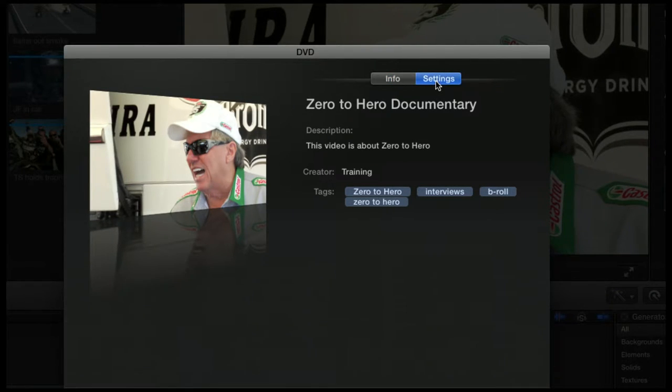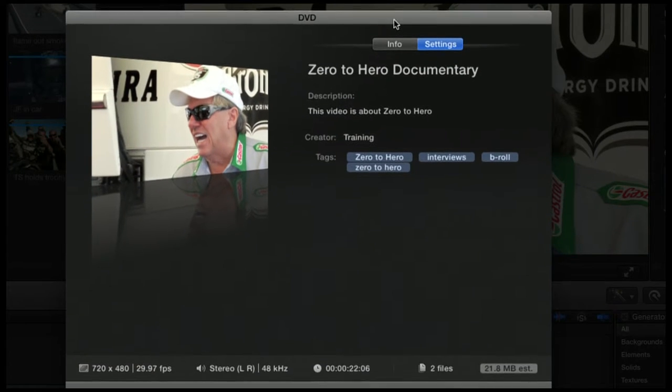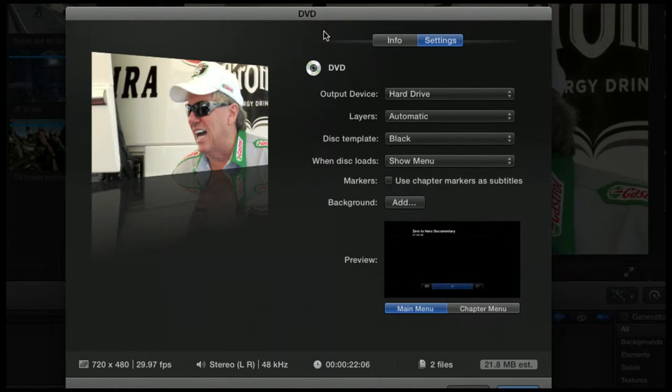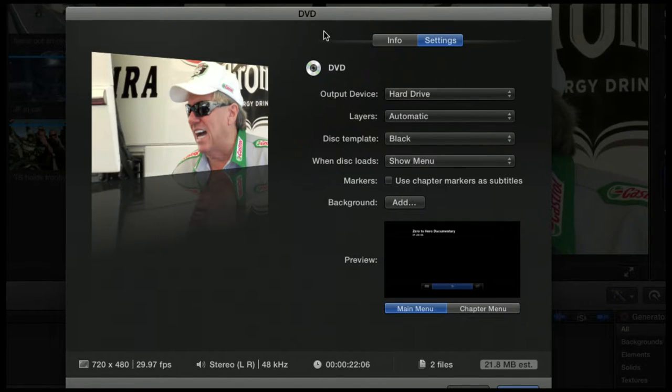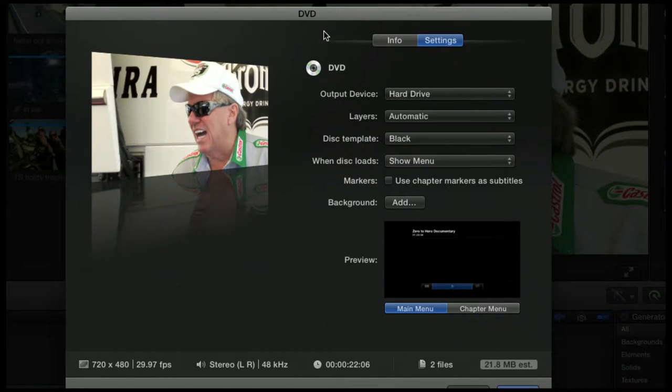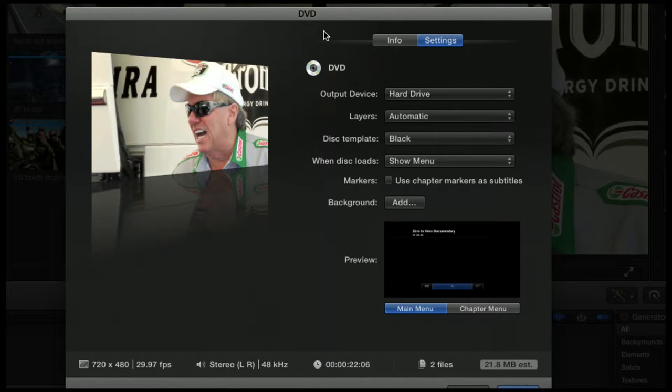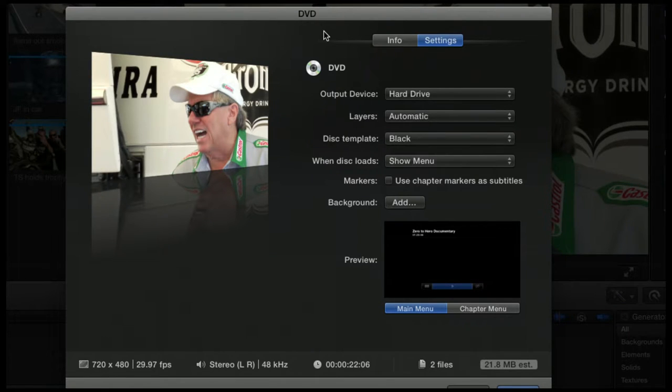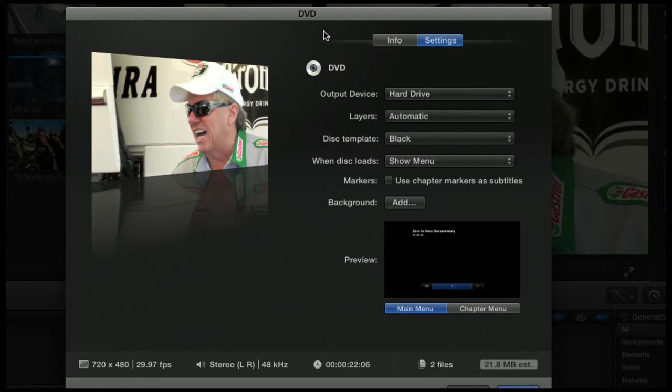The settings are a little bit different for DVD. Since I don't have a DVD drive in my machine, the default output device is hard drive. So what this will do is basically make a disk image of a DVD for us. I could take this DMG file, move it to a machine that does have a DVD burner, and burn the DVD that way if I wanted.